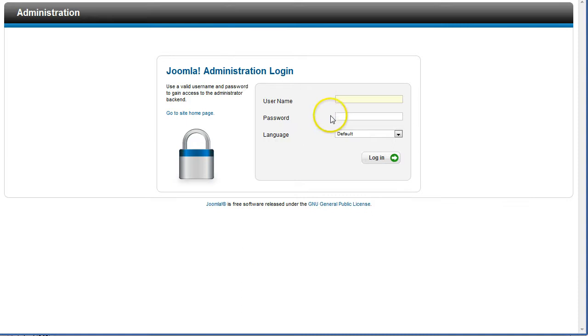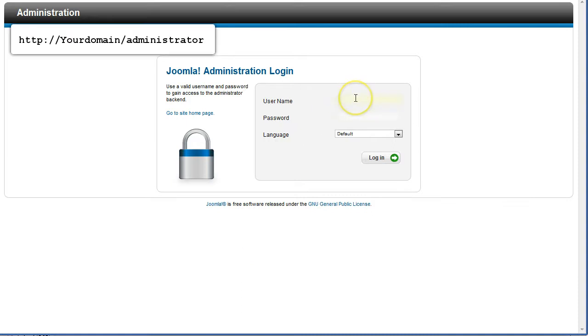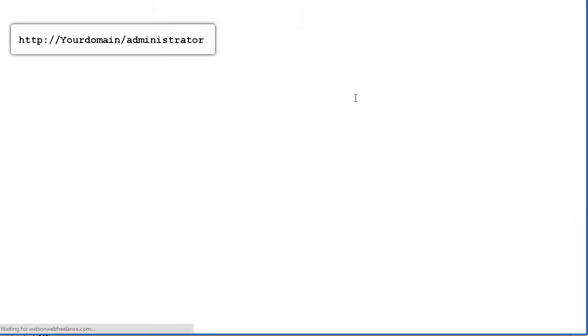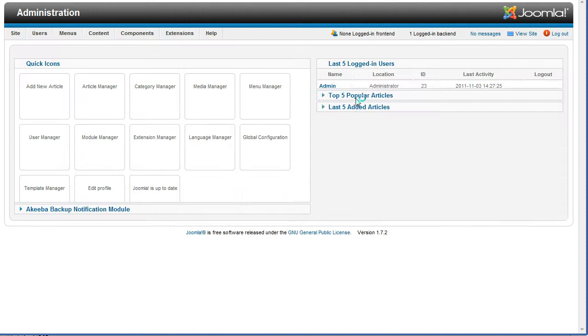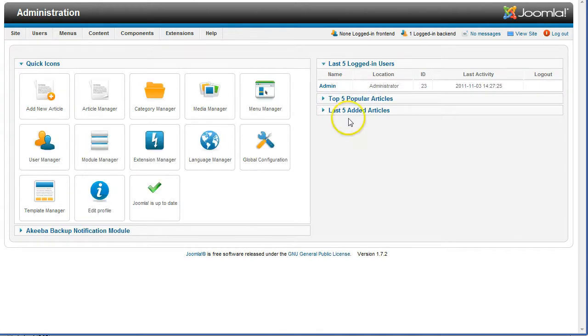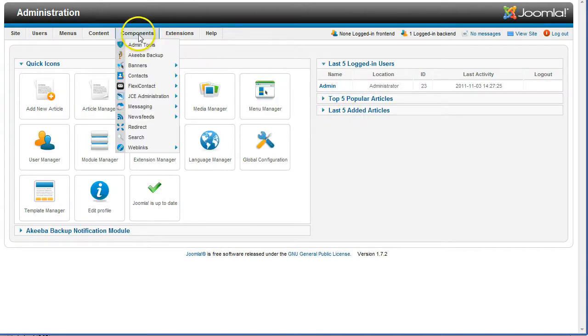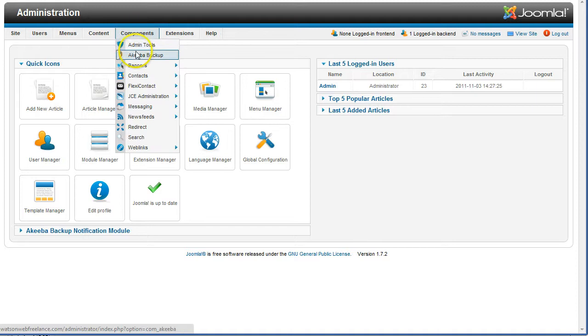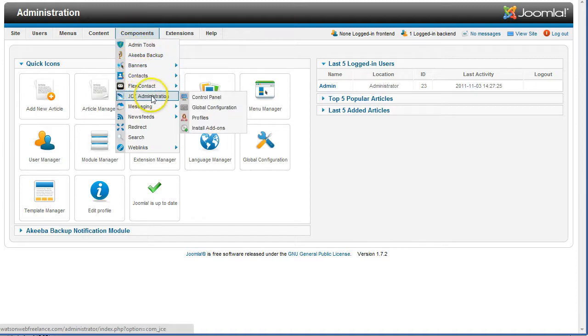First you need to log in to the back-end administrative control panel. From the top menu select Components, JCE Administration and Control Panel.